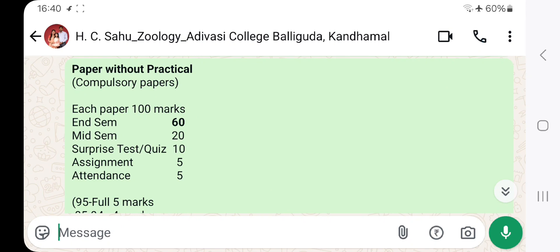Even arts papers like education will have compulsory papers. Each paper is 100 marks. We have already uploaded the Environmental Studies and Disaster Management paper in the video. You can see 100 marks.